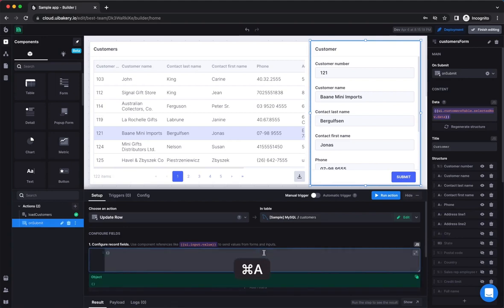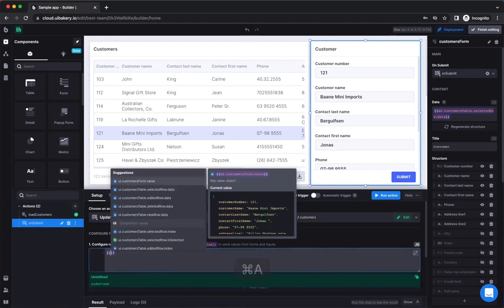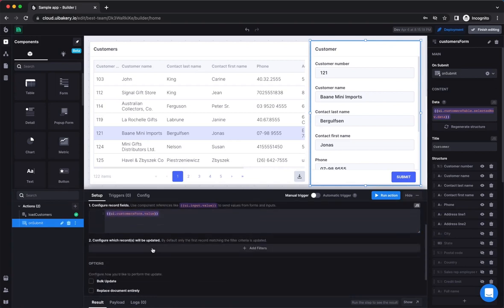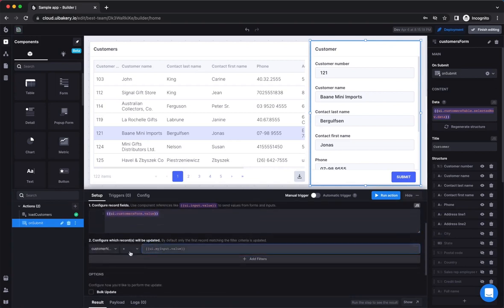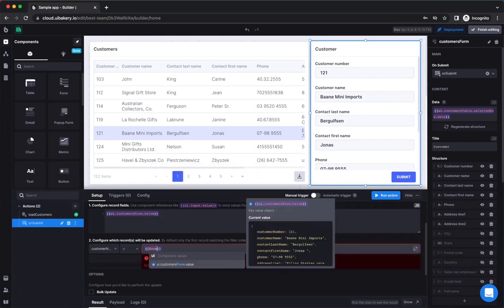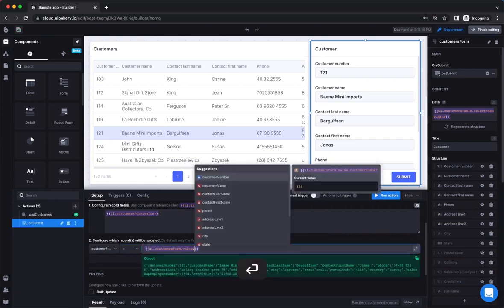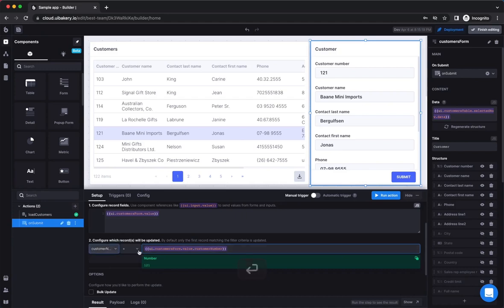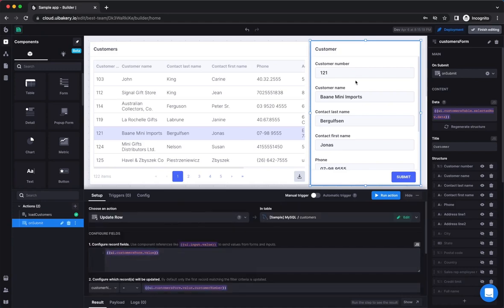In our case, we want to update the whole row of a table, so we will send it as a JavaScript object that equals the value of the form at the time when the action is executed. We also need to specify the condition for the update query. For this purpose, we can use the customer number of the record that we want to update.